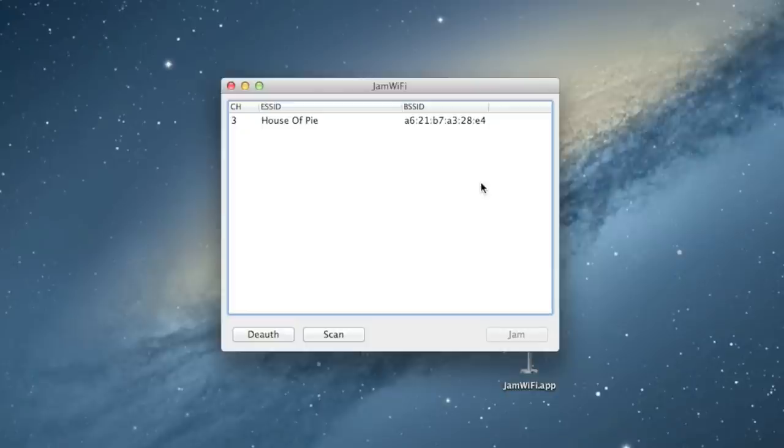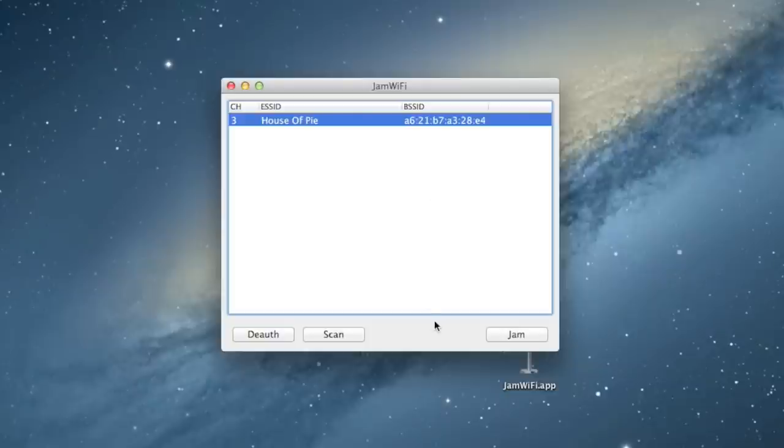You know, it's very easy to just go out in public and select all of the Wi-Fi networks and then just hit Jam and hit Do It, and all of the devices will be disconnected and it's hilarious, but it's illegal.